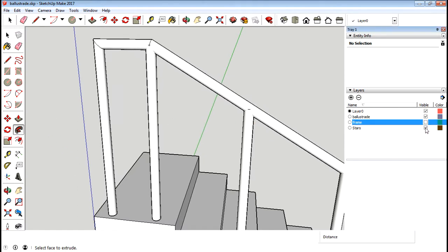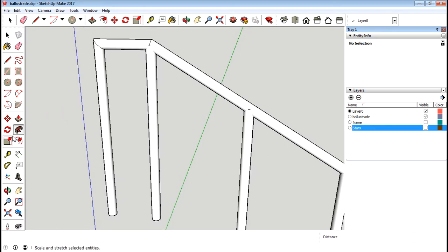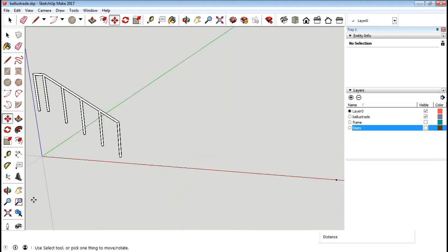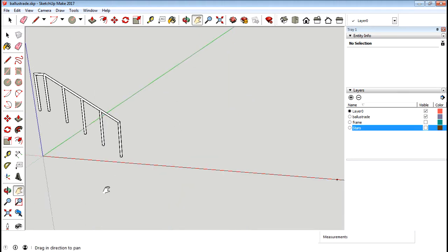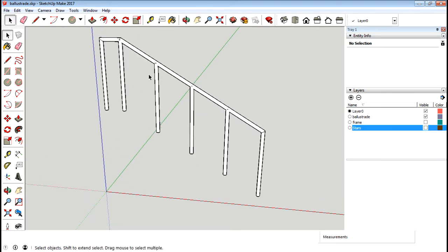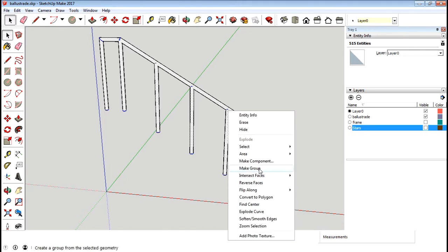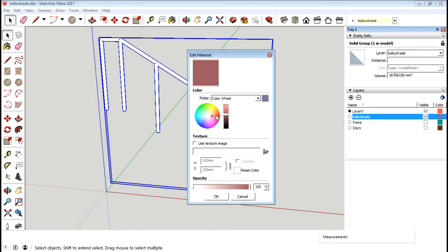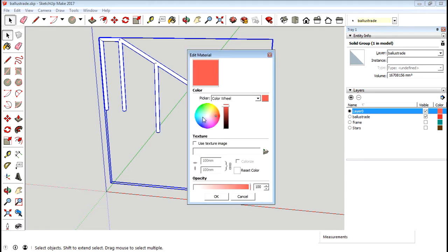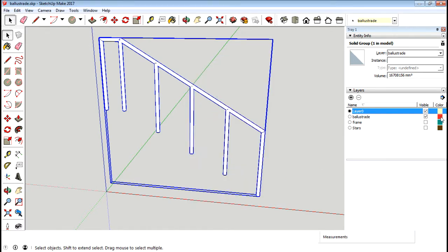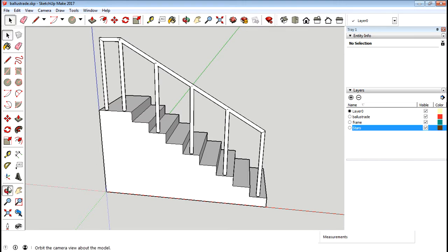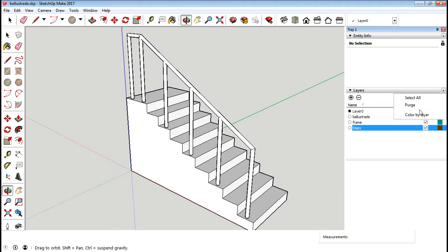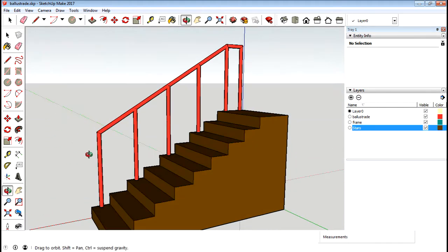Now we can turn off the frame and the stairs, zoom to our extent, and pan over and zoom into our new balustrade. Select the whole thing, make a group, and stick it on the balustrade layer. Maybe change the color to a light color. Turn the other layers back on, and there you go — you've got your balustrade. You can see which layers are which by color by layer — there's your balustrade down your staircase.